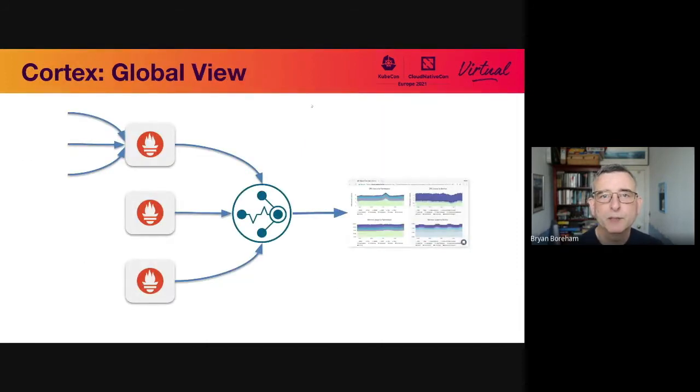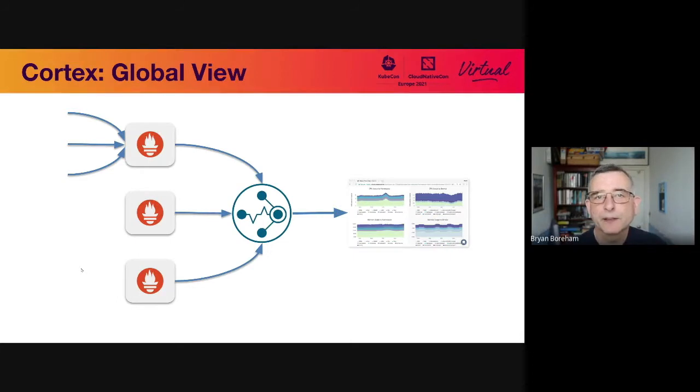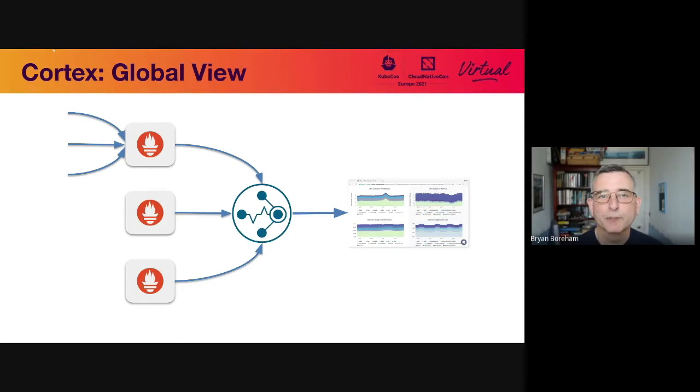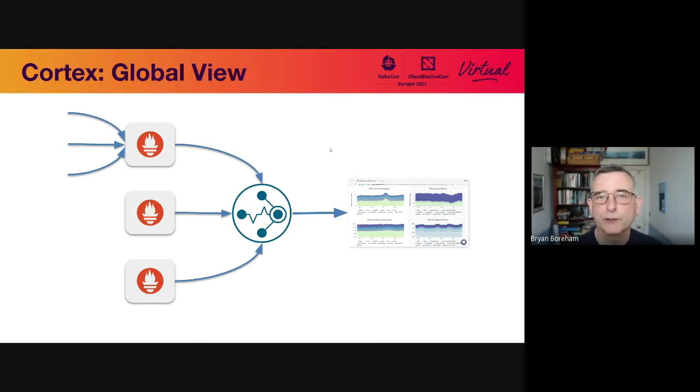So this is the big picture. We have Prometheus on here, on the left. Three, just illustrating, like you could have three different teams or three different customers of a system. Prometheus is gathering data from different sources. So those are your application programs or exporters from the OS, things like that. Gathers the data and it sends it up to Cortex. Cortex then stores the data and makes it available for querying, for instance, in dashboards.